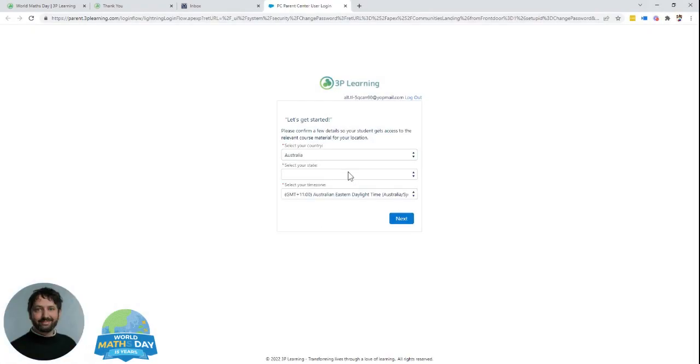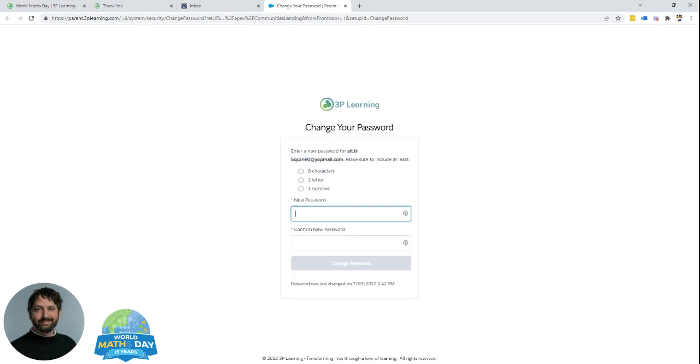For some of you, you may need to select a state or region. Enter in a password.